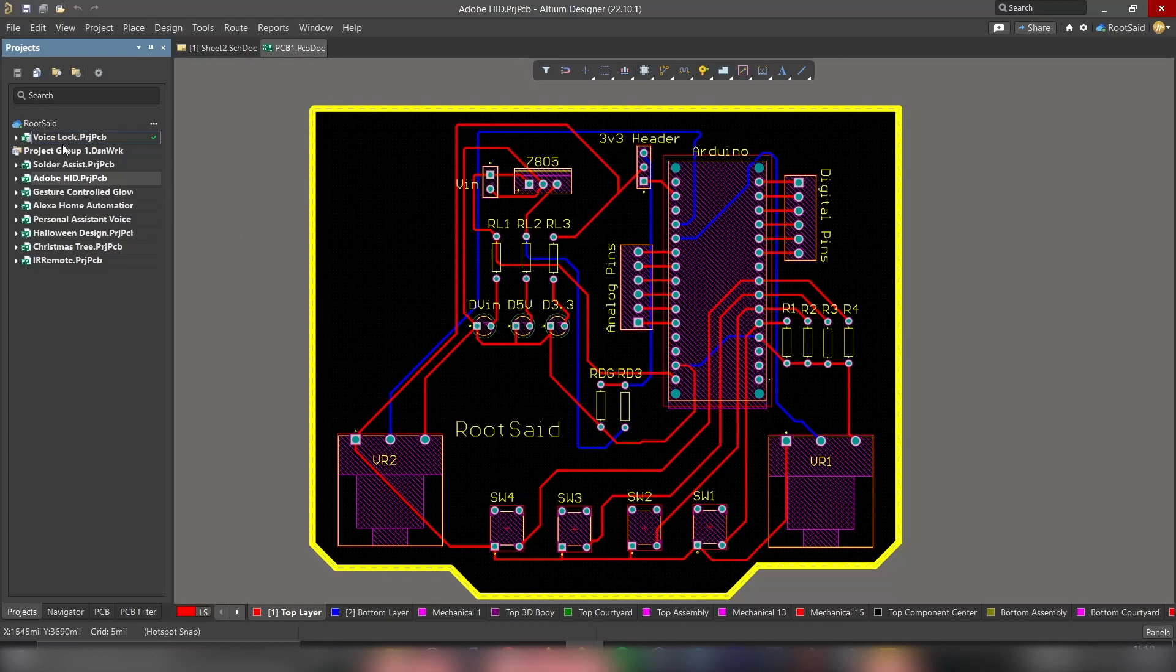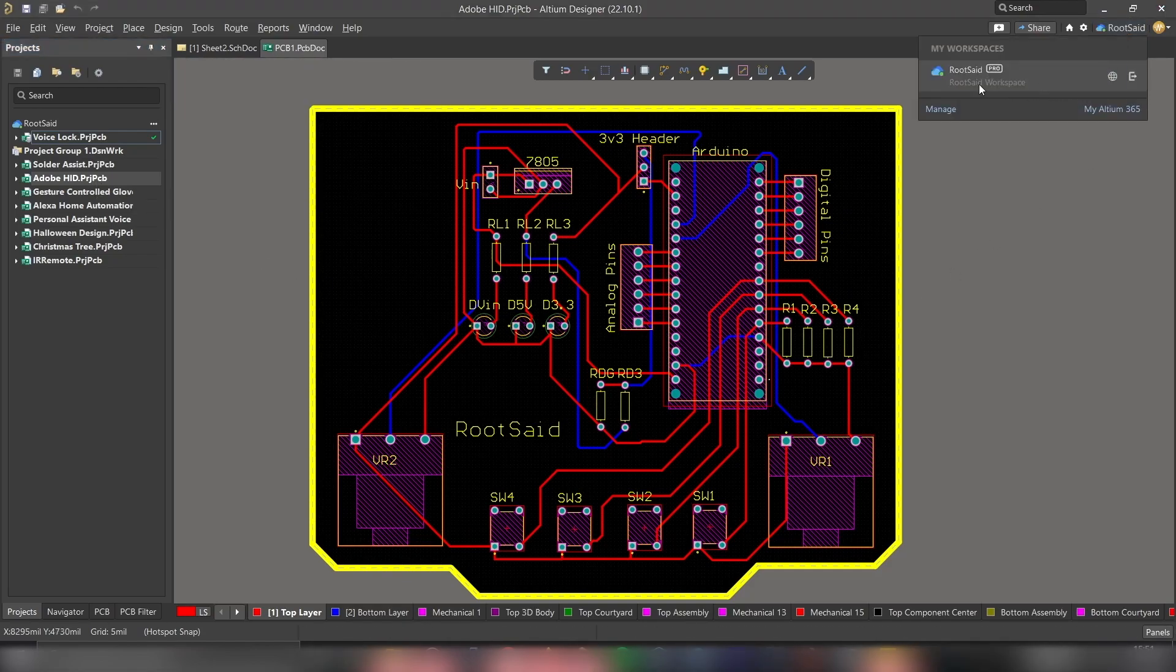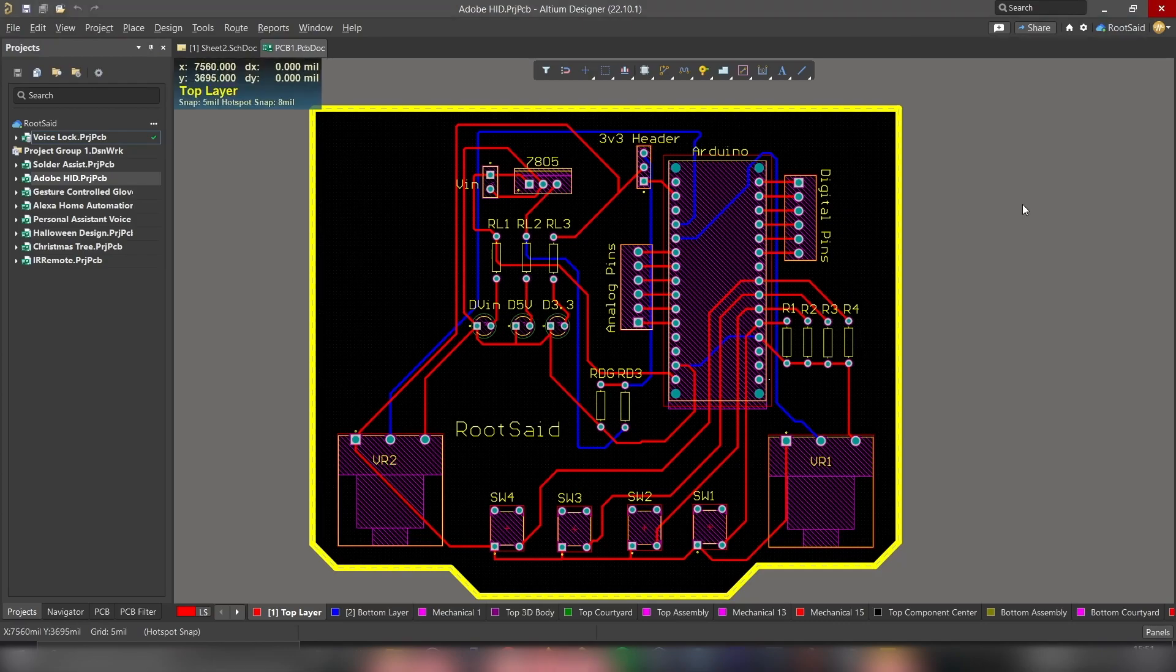On the left side, you should be able to see all the projects that you have worked on. Let's say we want to upload one project to our workspace. Say, we need to upload this one. First, make sure you are connected to the workspace. For that, simply click here. Yep, it's connected.